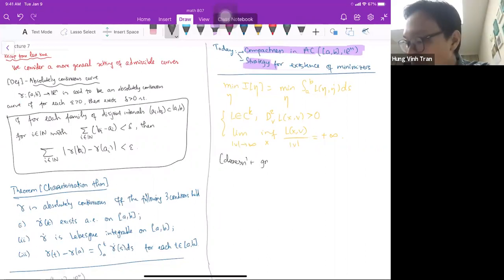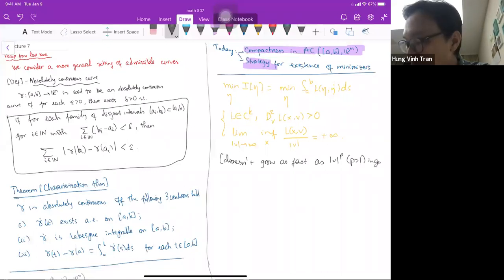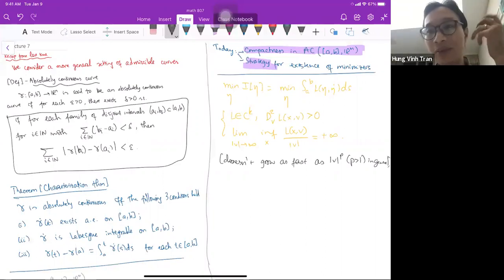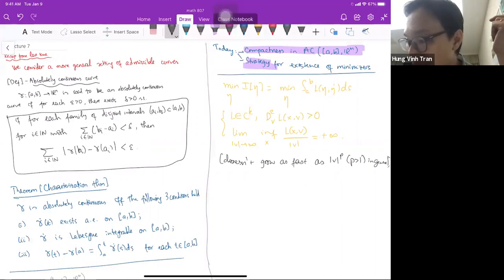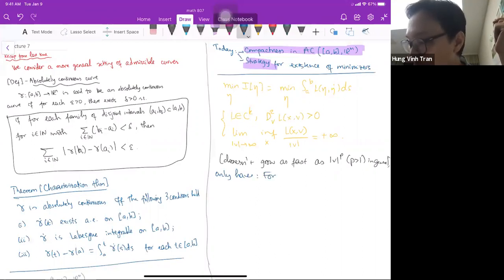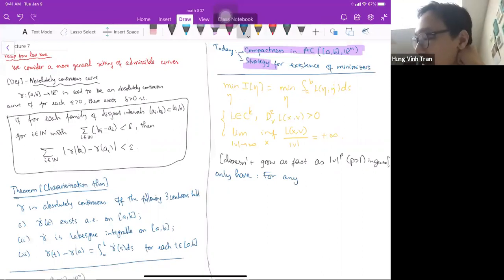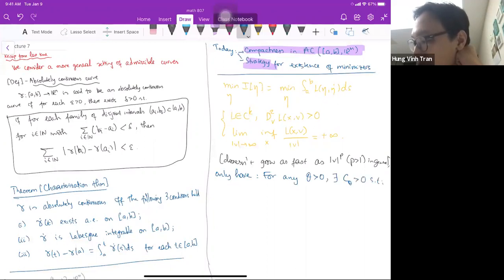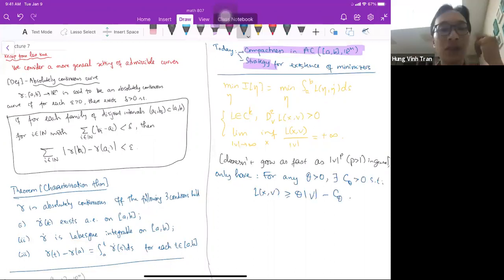We don't have a quantified rate of growth. What we only have is: for any constant θ > 0, there exists C_θ > 0 such that L(x,v) ≥ θ|v| − C_θ. So for any θ you choose, it's going to grow faster than θ|v| — that's all we can say.